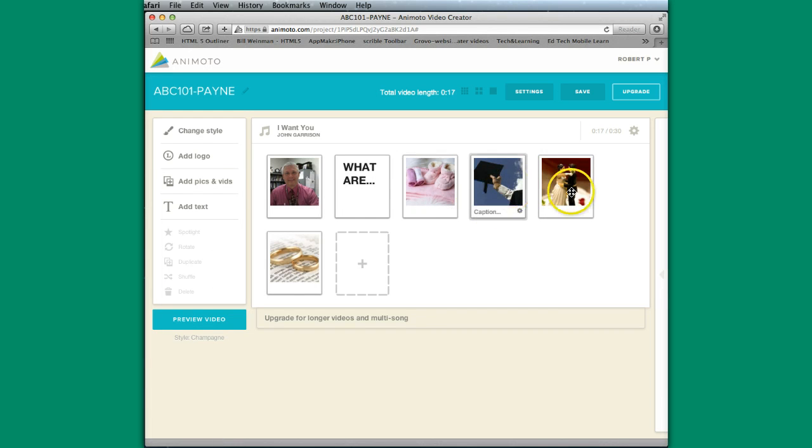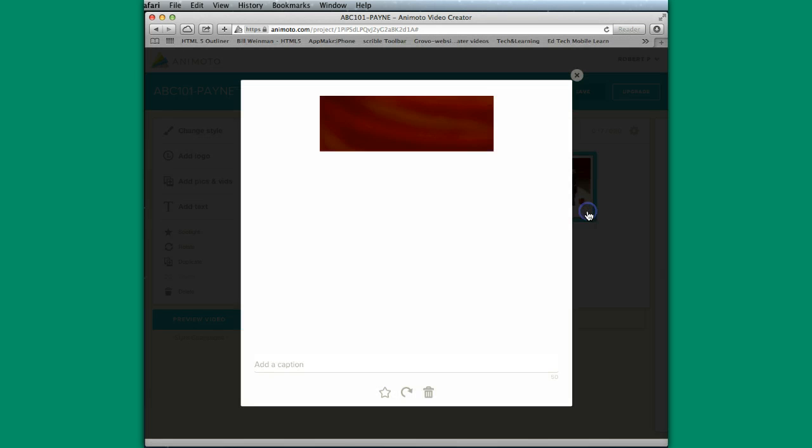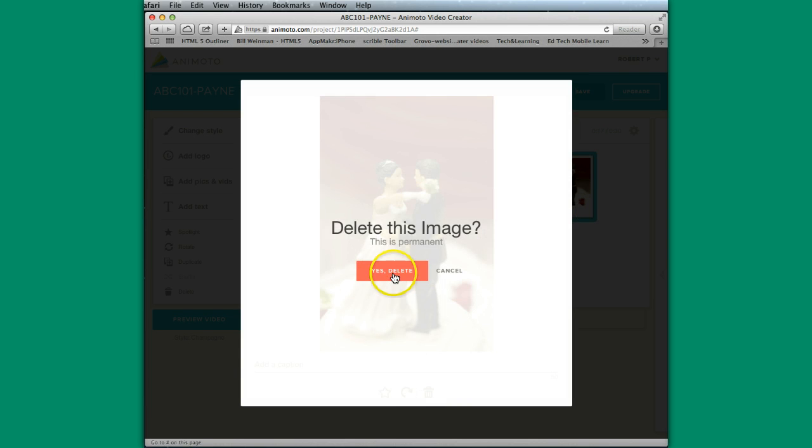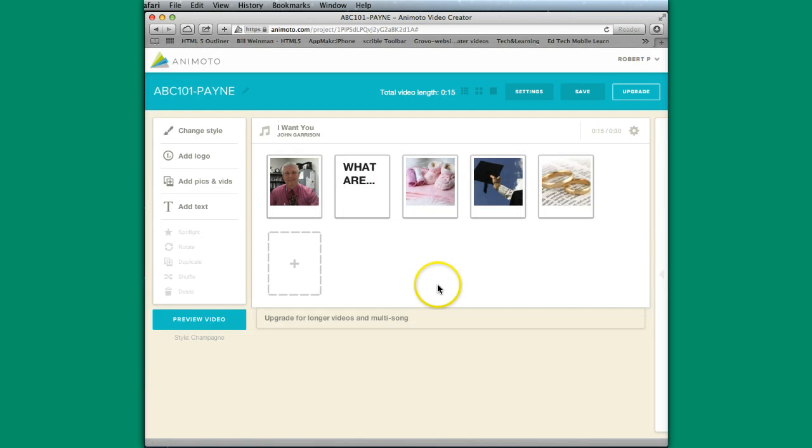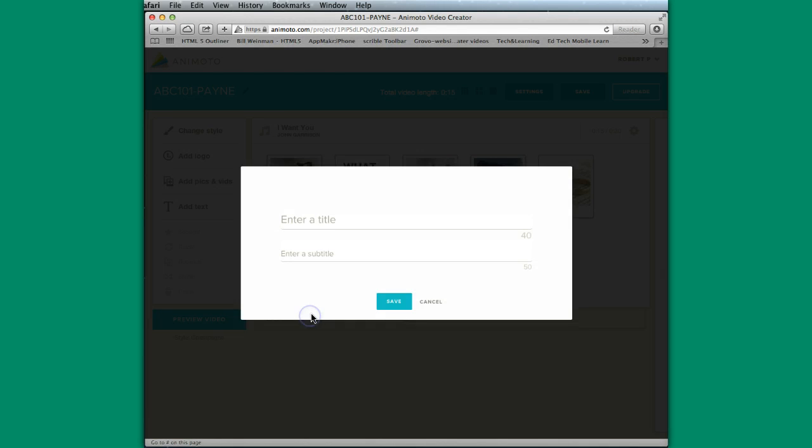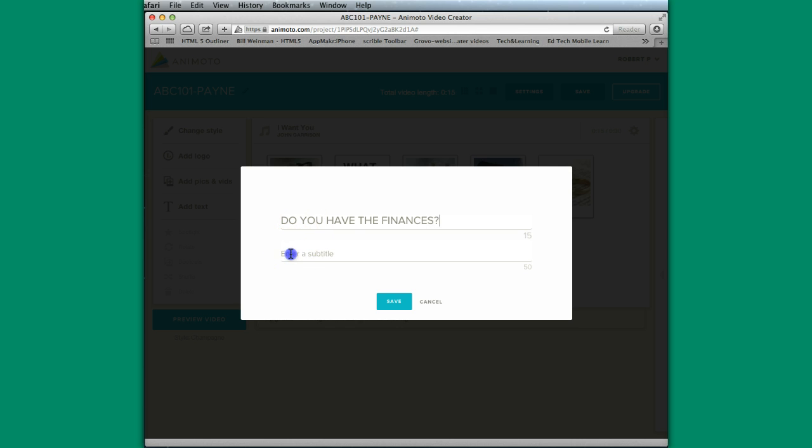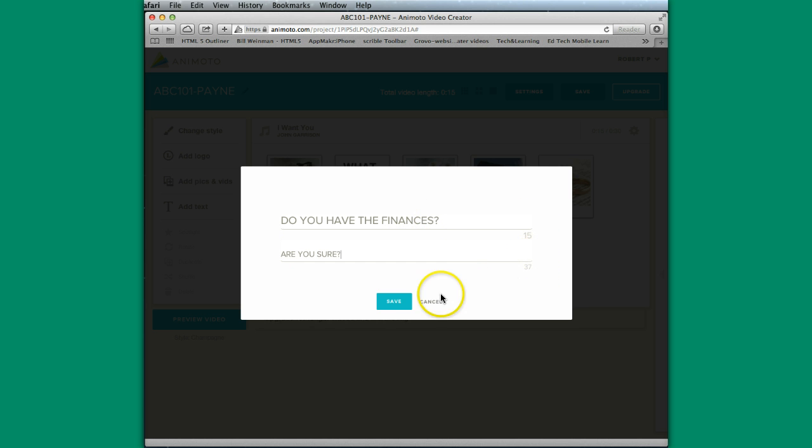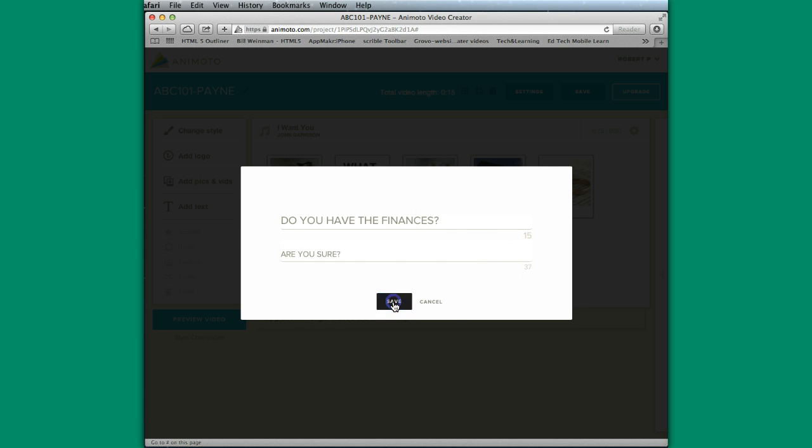And I'm going to get rid of that one. And all I did, I'm going to get rid of this one as well, too. I'm just clicking on this little settings area here, and then clicking on the trash can, and it asks you, are you sure? So I'm going to go back to this spot. I'm going to add some more text. Do you have the finances? Are you sure? So notice, again, the characters that I have left are listed. I hit save.